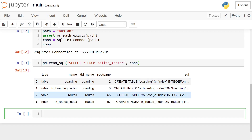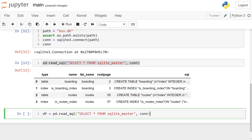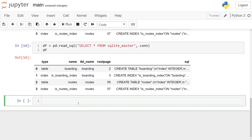Looking at the SQL column more closely: we have two CREATE TABLE statements — one for 'boarding' and one for 'routes'. The boarding table has columns: index (integer), stop_id (integer), route (integer), lat and lon (real numbers), and daily_boardings. In SQL, what Python calls 'int' is 'INTEGER', and what Python calls 'float' is 'REAL'. Every programming language uses slightly different terminology for types — these are the ones used with SQL.